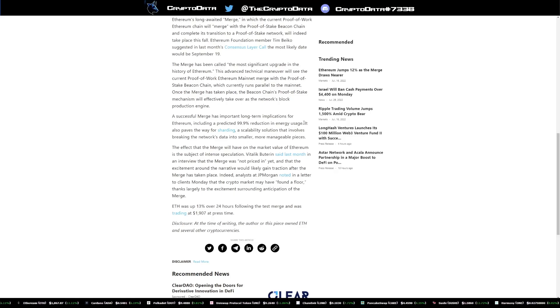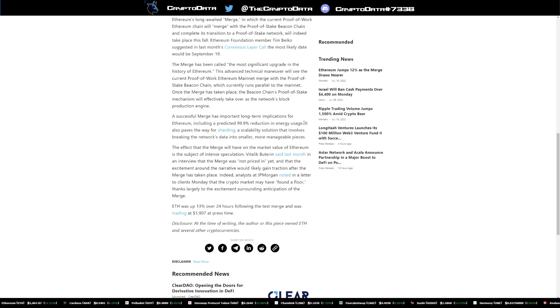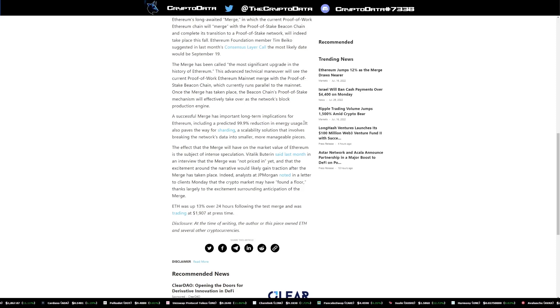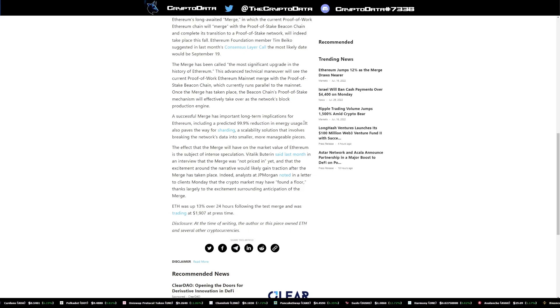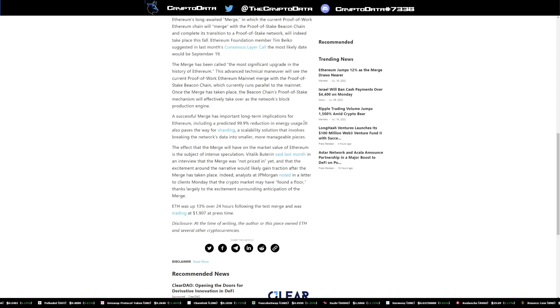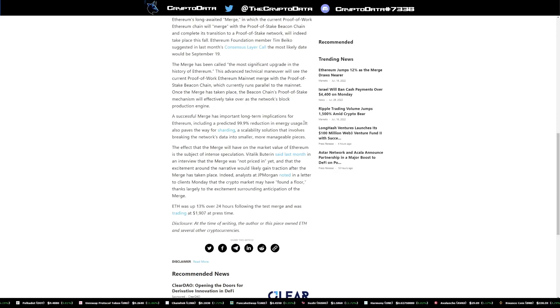And then he said, hey, Tesla's not accepting Bitcoin anymore because it is not basically climate friendly. Now that's been a big thing recently. Basically people saying crypto is a lot of mining involved and it's not friendly to the environment.